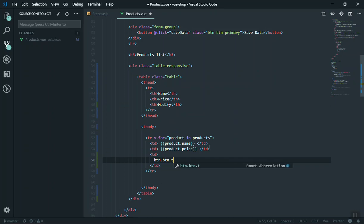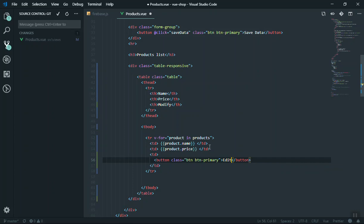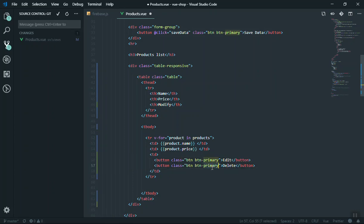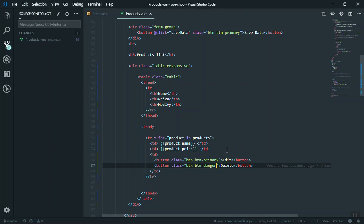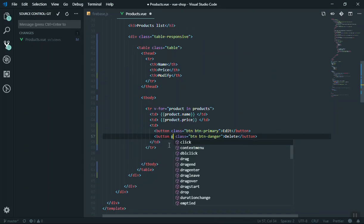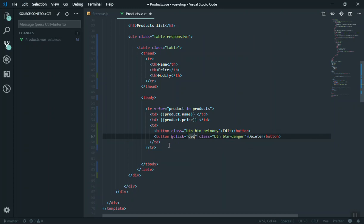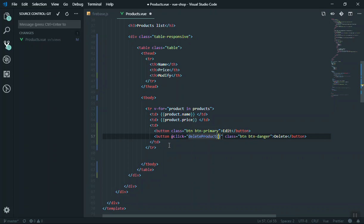We have a button with the class 'btn btn-primary' for edit, and I'll duplicate it for delete with 'btn-danger'. Now if you want to delete something, you'll fire a function — you'd write a click event calling a delete function. But you can never call a function 'delete' because 'delete' is a reserved word in JavaScript. So we call it 'deleteProduct' instead, passing the product as an argument.